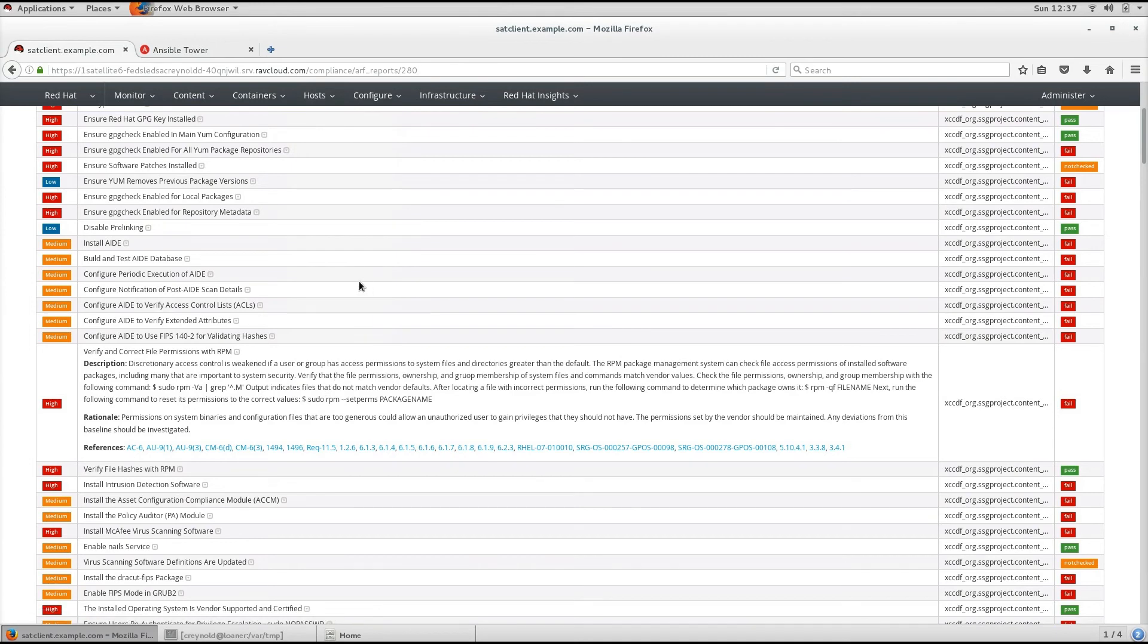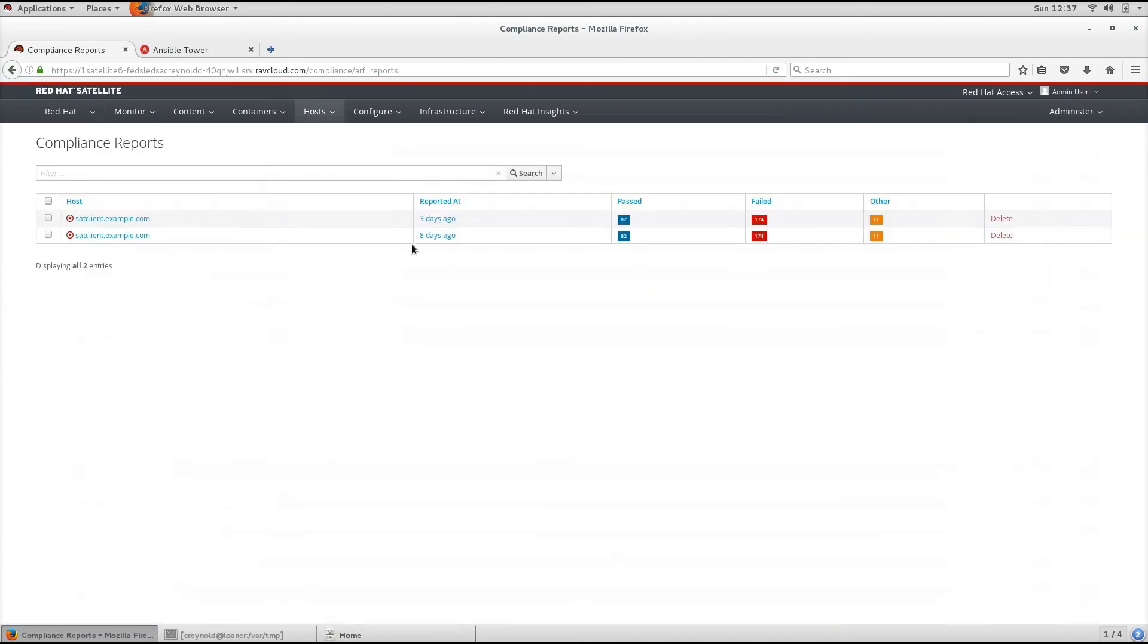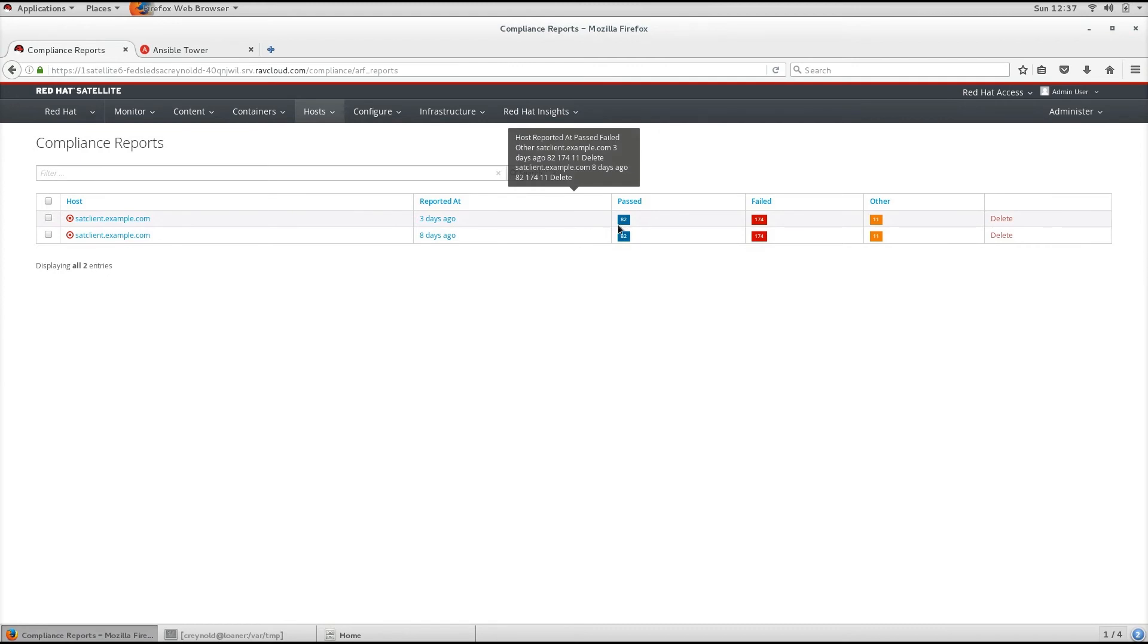You also have the ability to view the reports page, which gives you a list of all of your hosts, when they were last reported, and a quick overview of if it's passed, failed, or other.